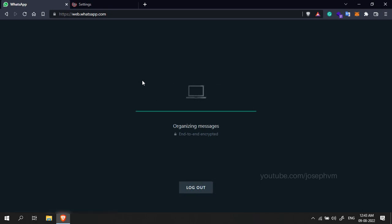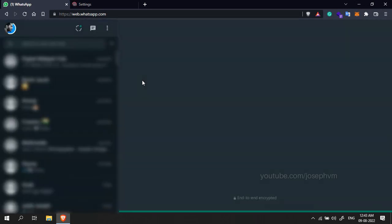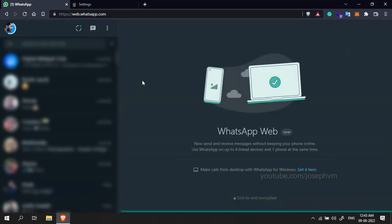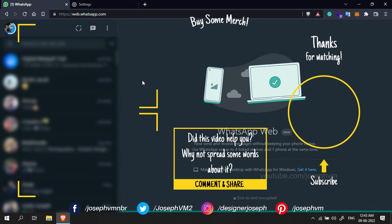If you are new to this channel, please consider subscribing and clicking the notification bell icon. Thanks for watching.